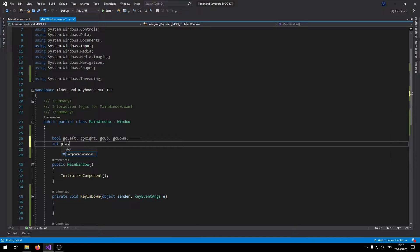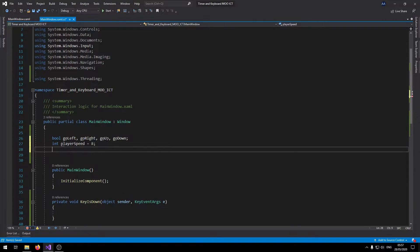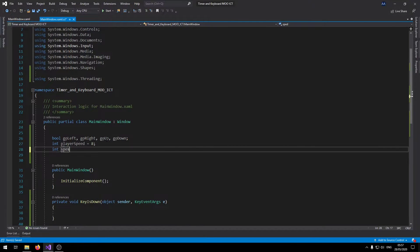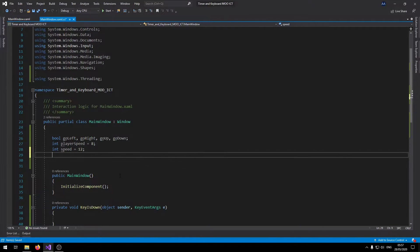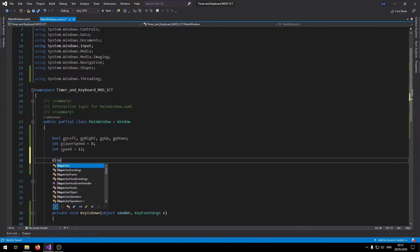Int player speed, set that to 8. Int, this is just going to be the speed for the box, call it speed and set it to 12. Now it's time to create a new instance of the timer that we need.